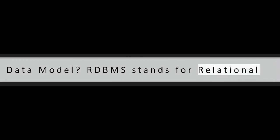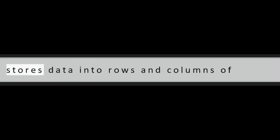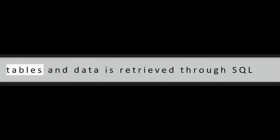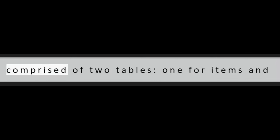Question 24: What is the difference between RDBMS and associative data model? RDBMS stands for Relational Database Management System and it stores data into rows and columns of tables and data is retrieved through SQL queries. An associative database model is comprised of two tables, one for items and one for links.